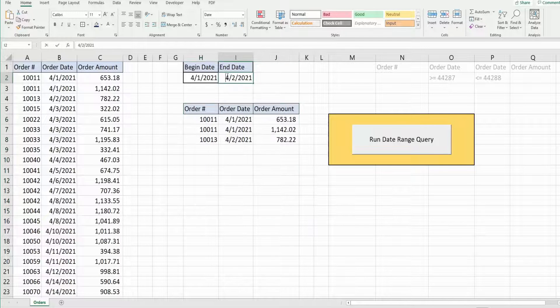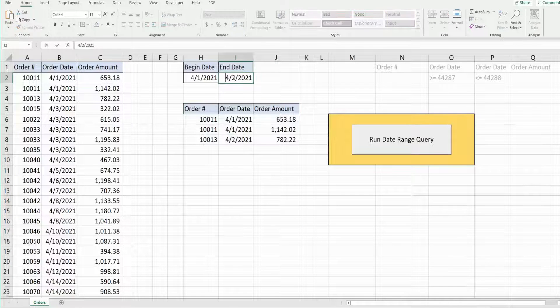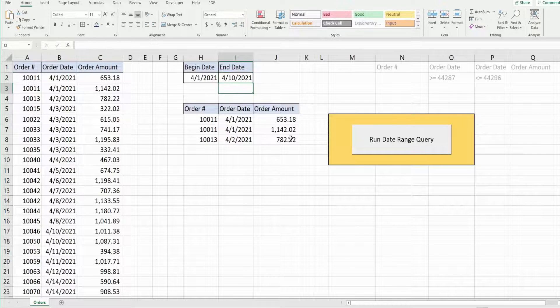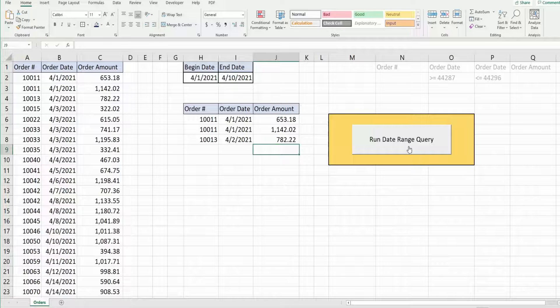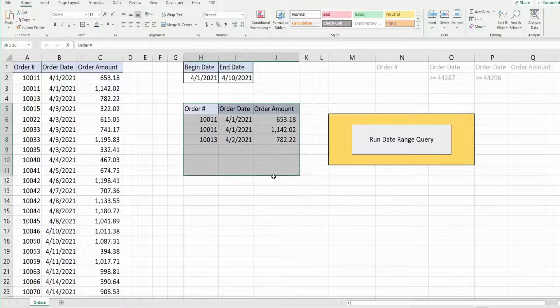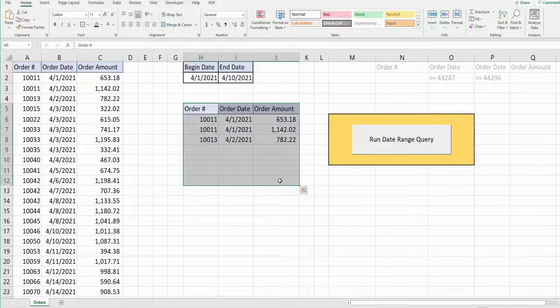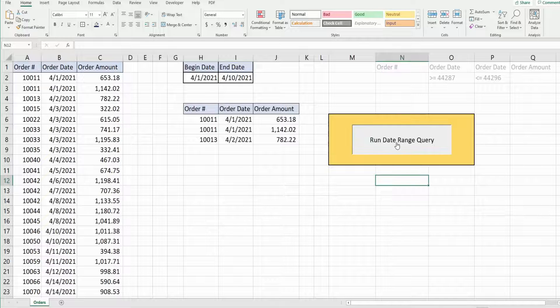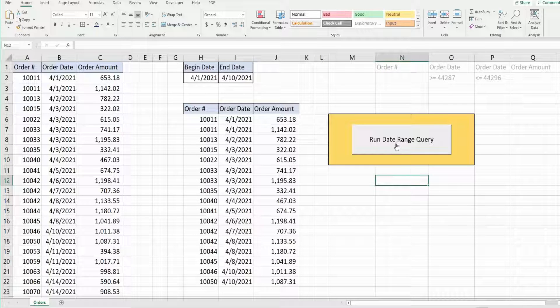So if I were to change the end date to April 10th and press this button, the information here in the output area will update automatically. And there it is.